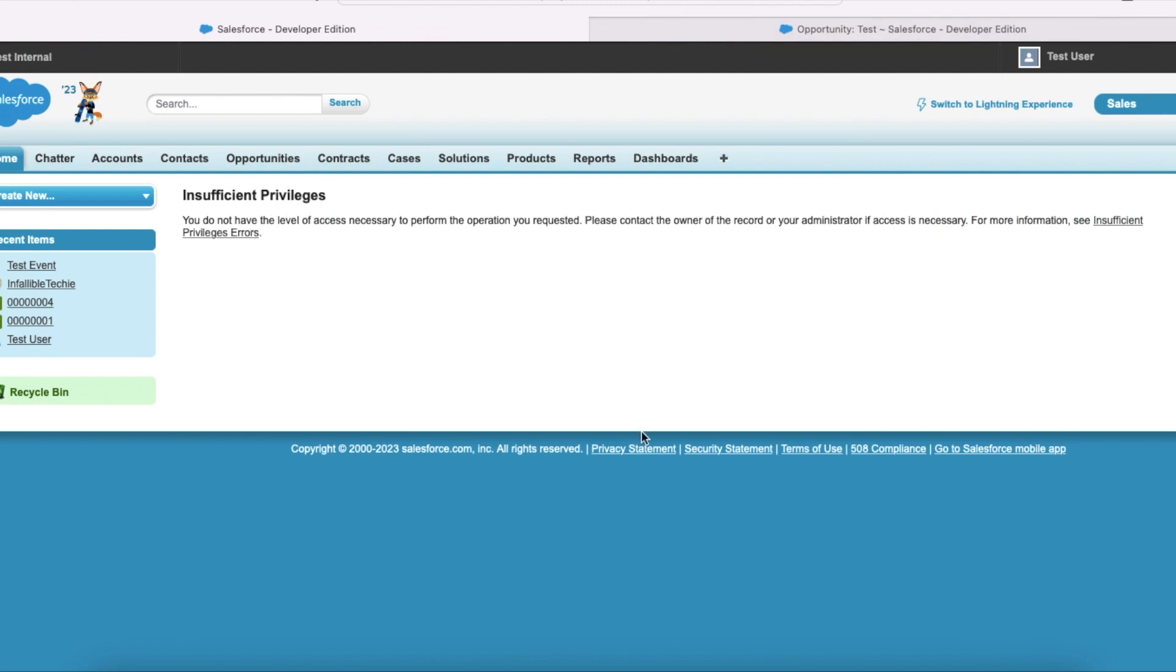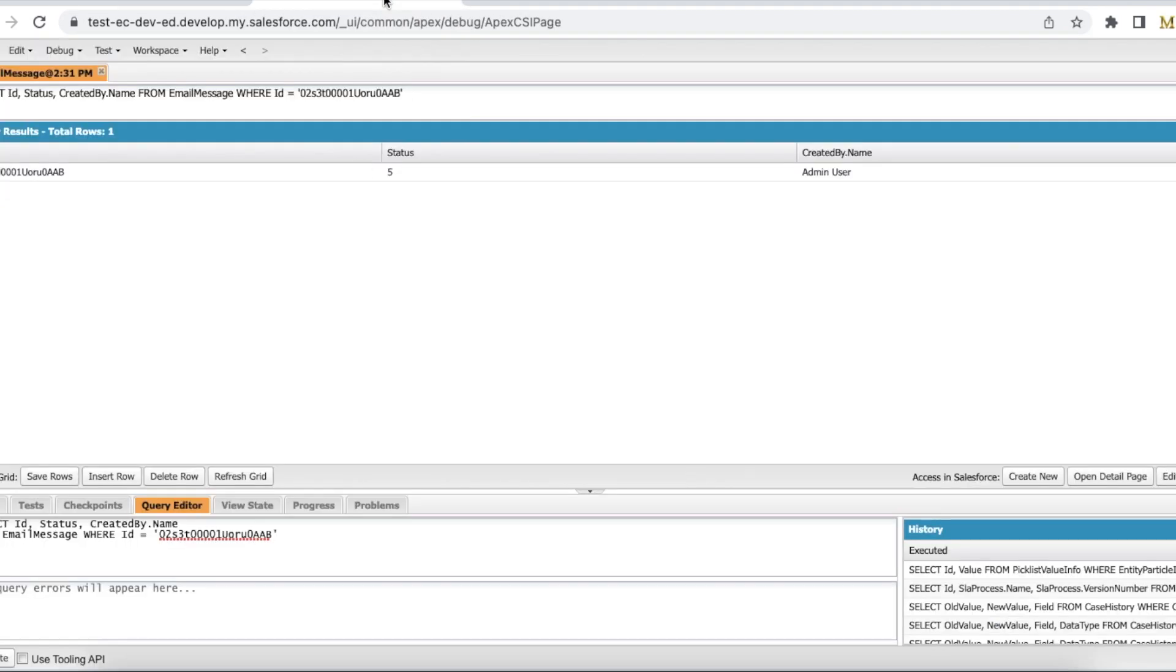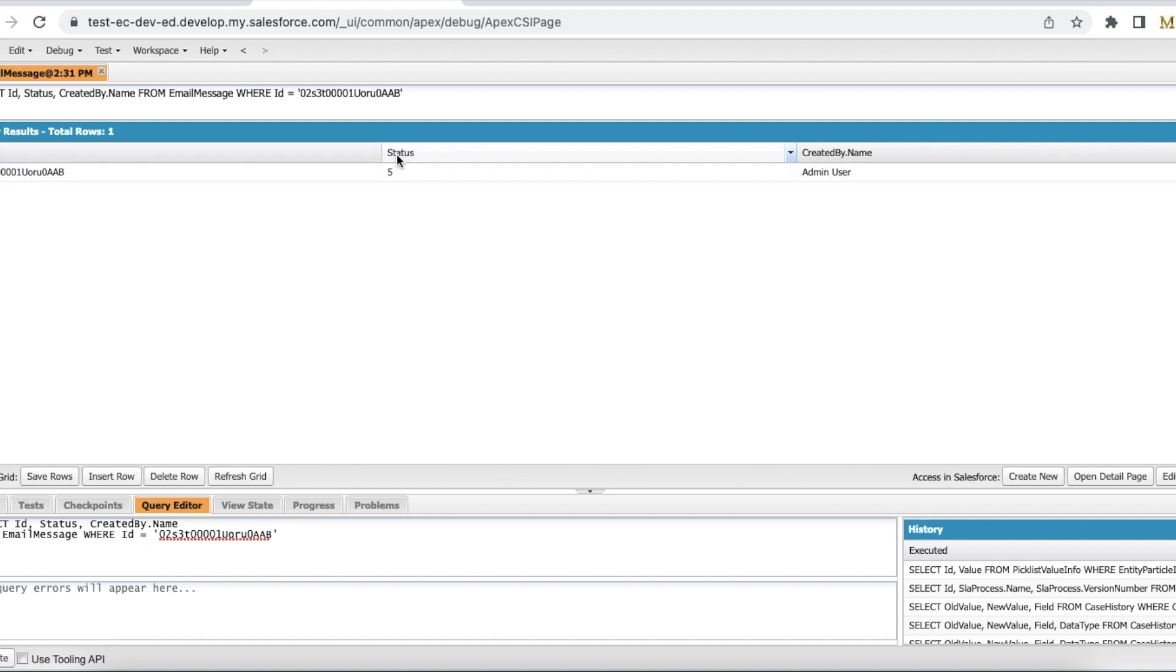In order to identify the root cause, query the email message record status. Here the status of the email message is 5. If the status is 5 then it means it is in draft condition.